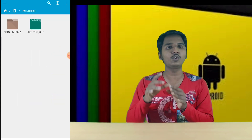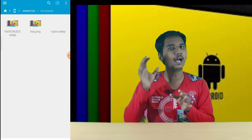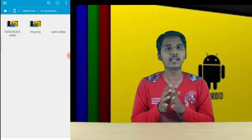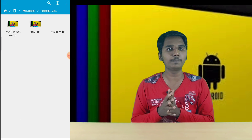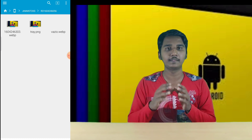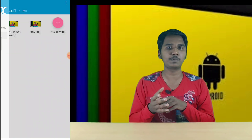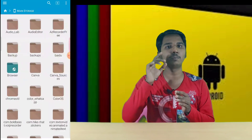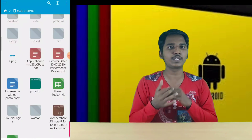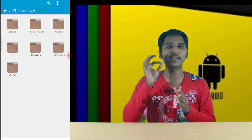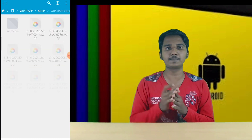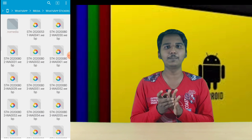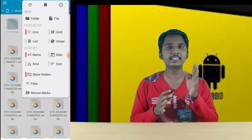Once you return, the file manager is open. You will see a new folder. When you enter it, you will see your sticker name and the new folder. Now navigate to WhatsApp > Media > WhatsApp stickers and select your recent sticker.